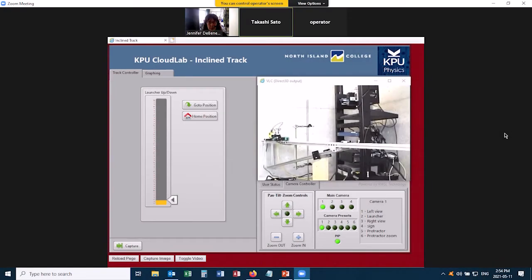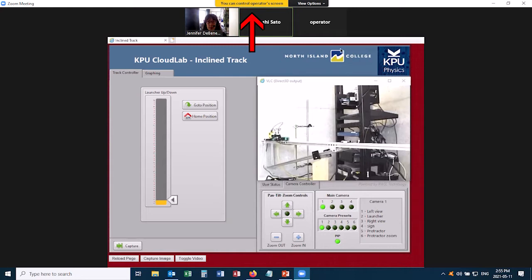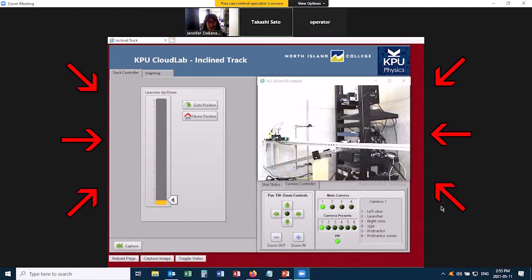Welcome to the inclined track experiment. This is what things look like when you first log into Zoom, and at this point the operator has already given me control. That means I can actually operate the equipment now with this screen.